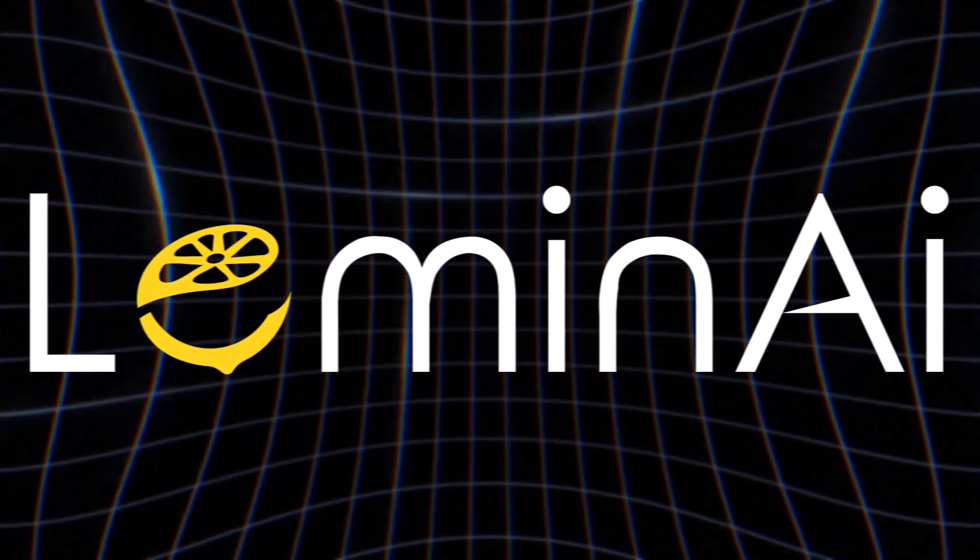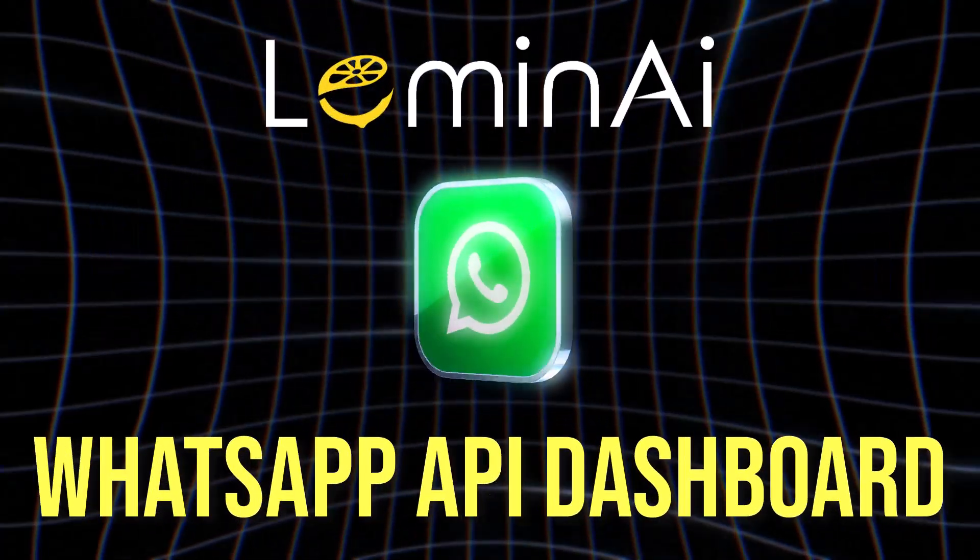Hello everyone, today I'm going to walk you through the LeminAI WhatsApp API dashboard so you can see how easy it is to use. Let's take you through each part of the platform one by one.